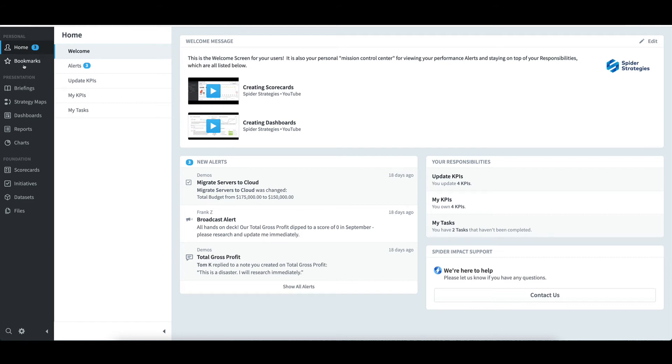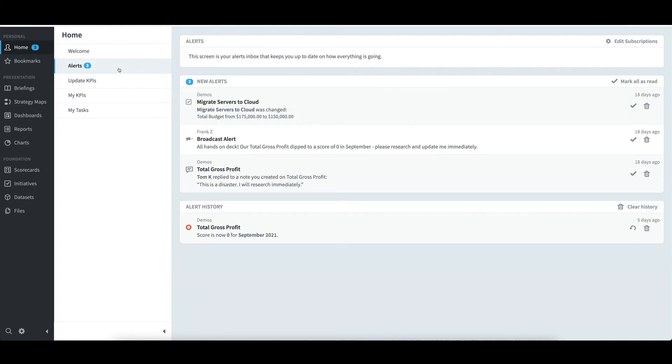Once I've read an alert, it will be removed from the home page. If I want to bring it back, I need to click on Alerts. The alert is currently showing in Alert History, where I can either let it sit forever, or I could restore or delete it.